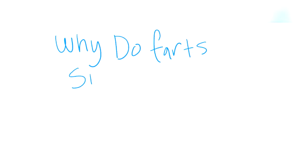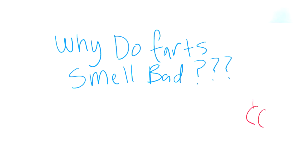Have you ever asked yourself, why do farts smell so bad? Well, you're not alone, and I'm going to help you answer that in this video.